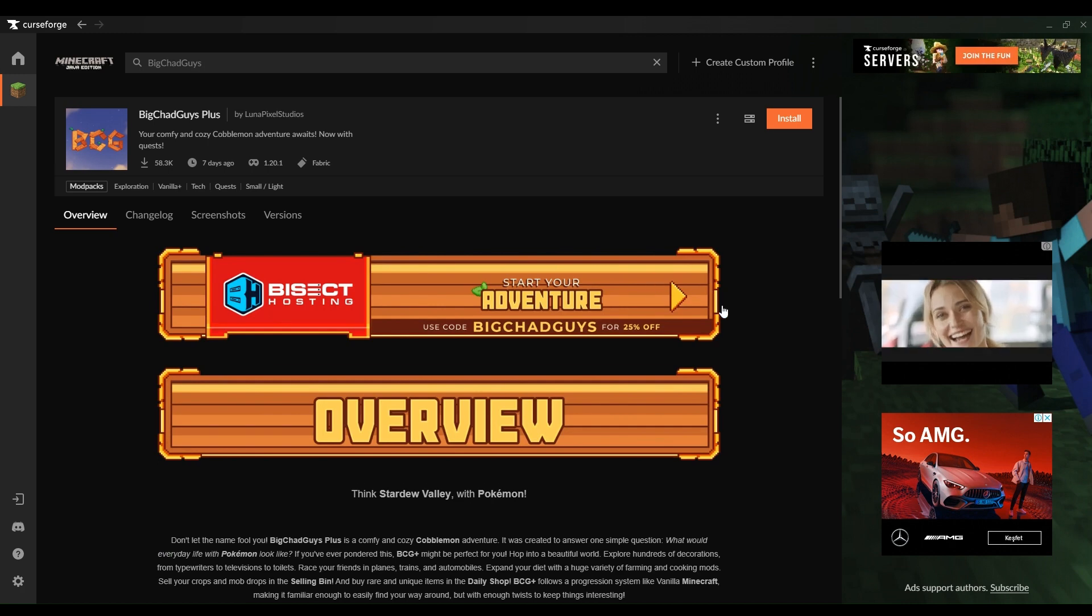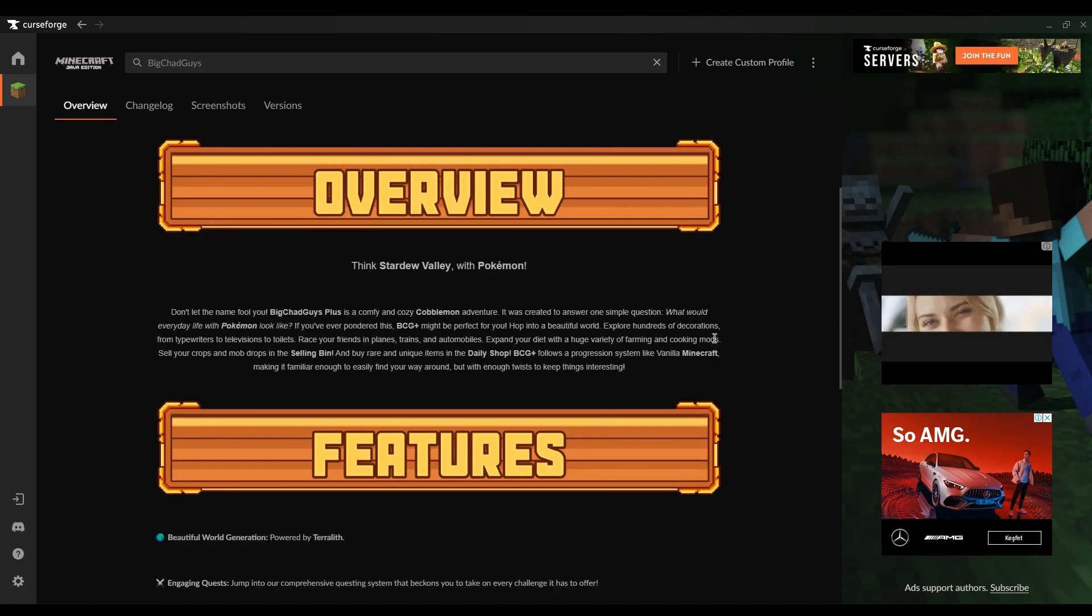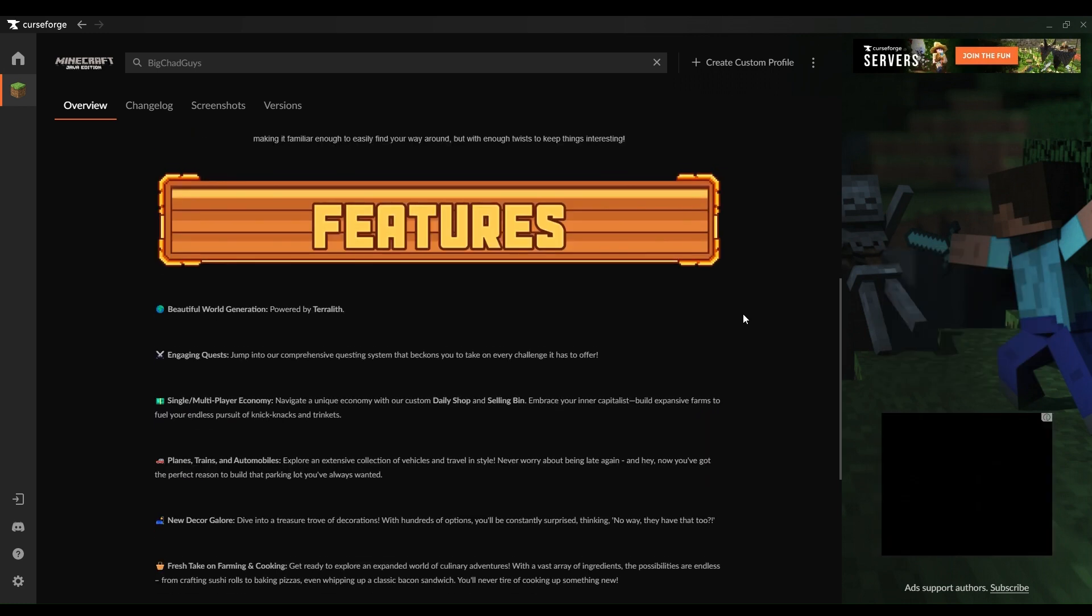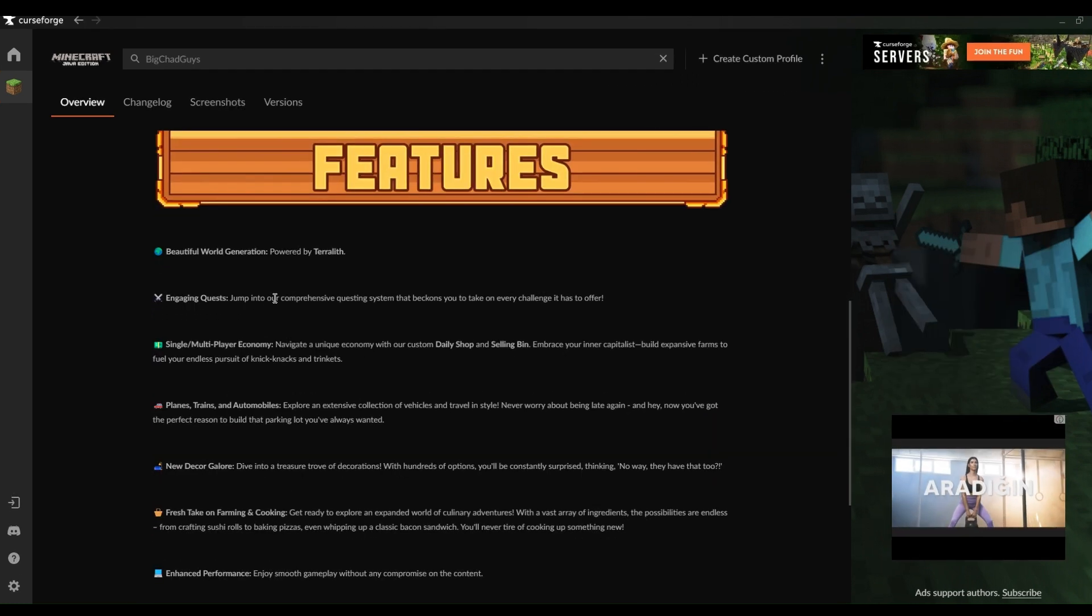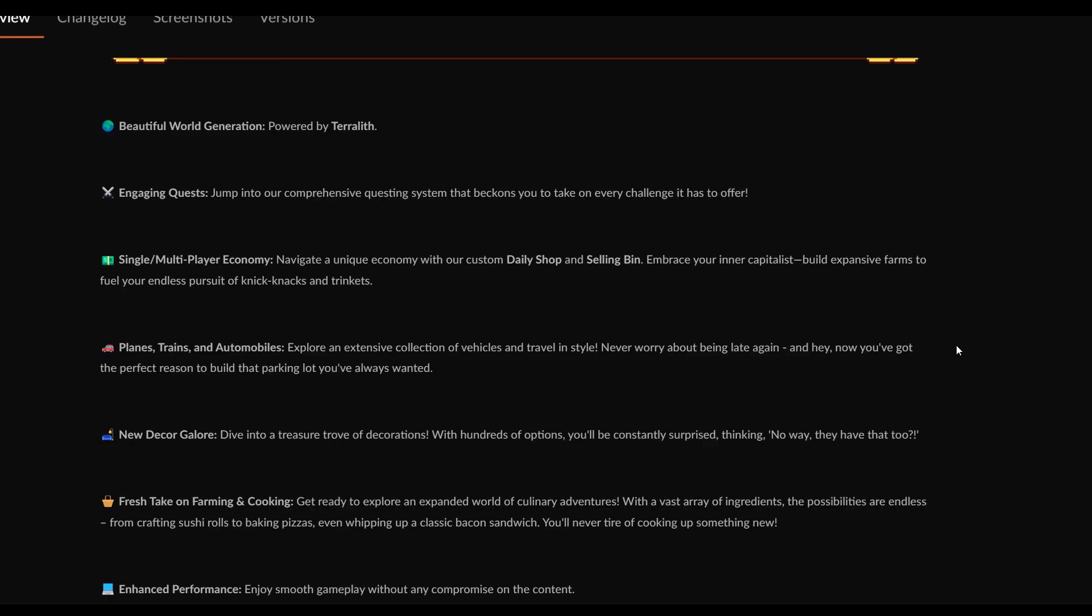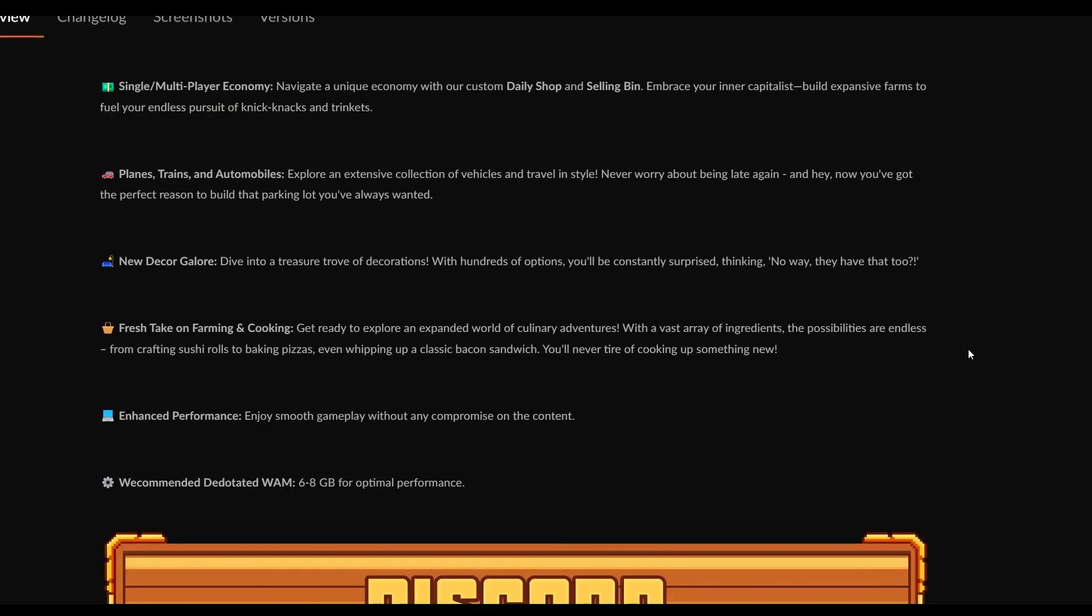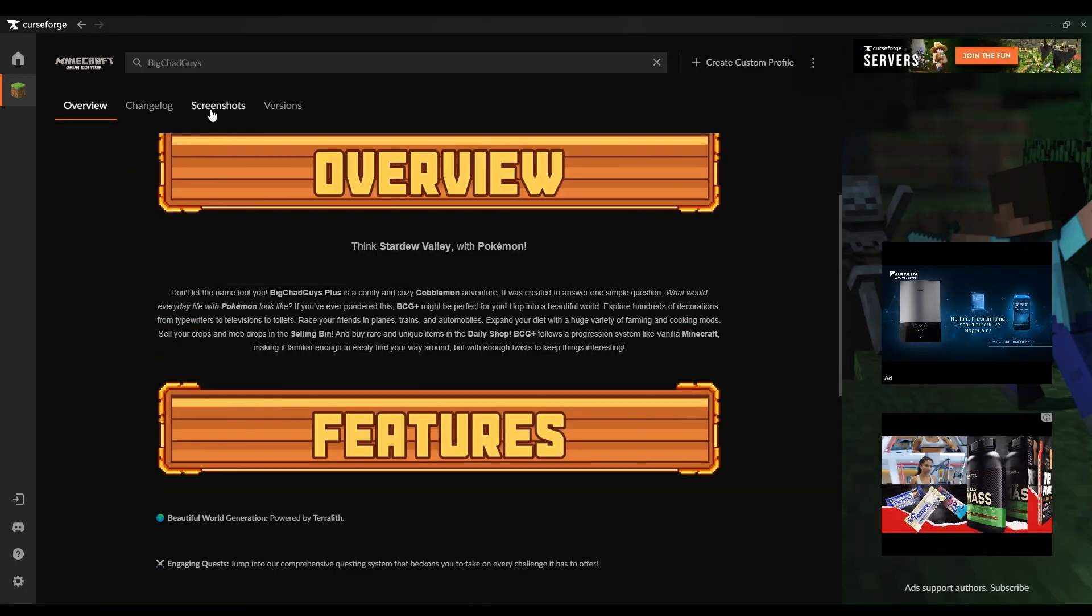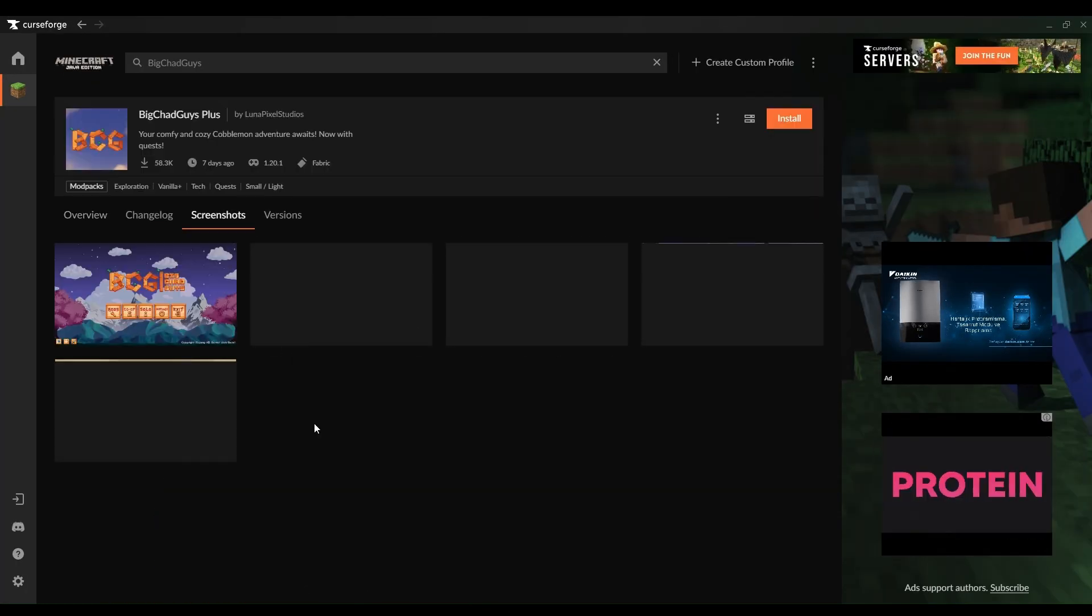For those who prefer a hands-on approach without additional costs, setting up a BCG Plus Server on Windows is also doable. Ensure Java is installed on your PC, then procure the Minecraft server software from the official Minecraft website. Create a dedicated folder for your server files, run the software, and let the installation begin.